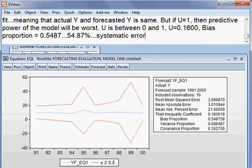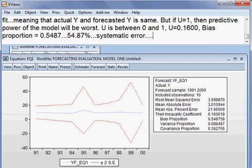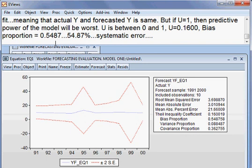The bias proportion is also called systematic error. It means the gap between mean actual Y and the mean of the forecasted Y — that is the bias between actual Y and forecasted Y. Here the bias is very high at 54.87 percent, meaning actual Y and forecasted Y have a large gap.